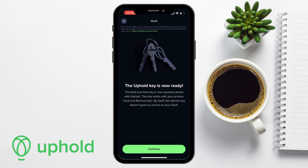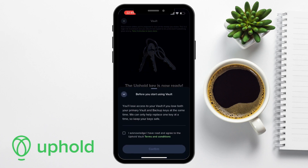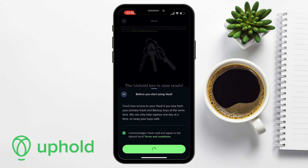When we tap continue, we're provided with a prompt: before you start using vault, note that you'll lose access to your vault if you lose both your primary vault and your backup keys at the same time. Uphold can only replace one key at a time, and this is more secure than solely storing a recovery phrase for a wallet. You'll need to tick the box confirming you've read and agreed to the vault's terms and conditions, and then confirm.